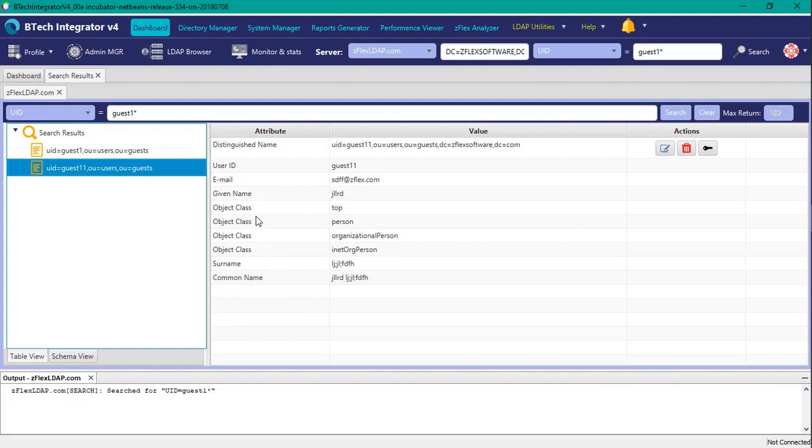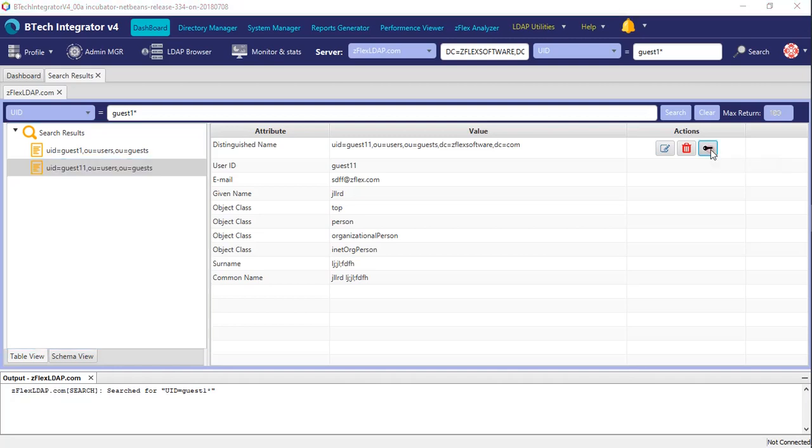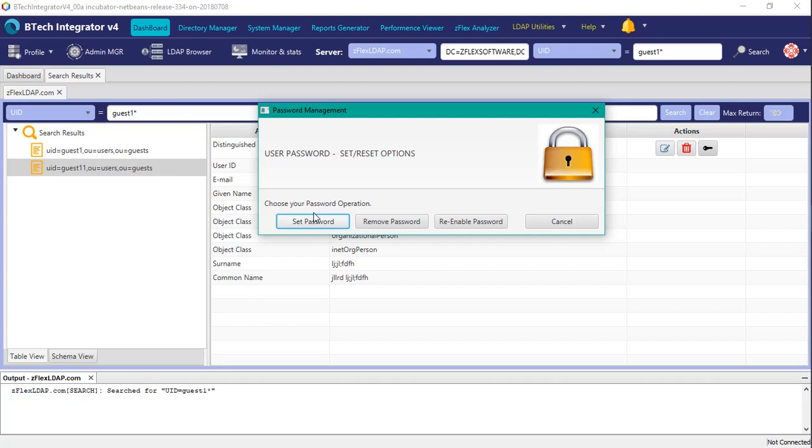All right, so what we're going to do is use this little key action here, the icon, select it, and you'll be prompted to reset the password.